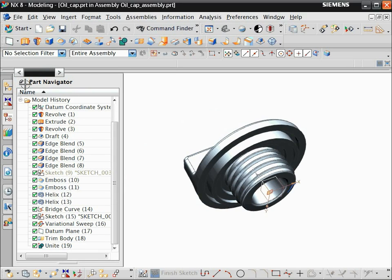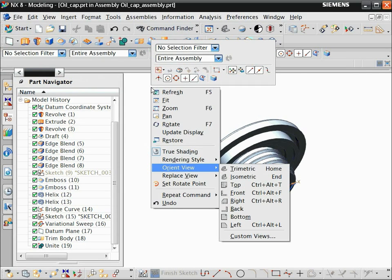We want to see the part from above. Right-click in the graphics window and choose Orient View Trimetric.